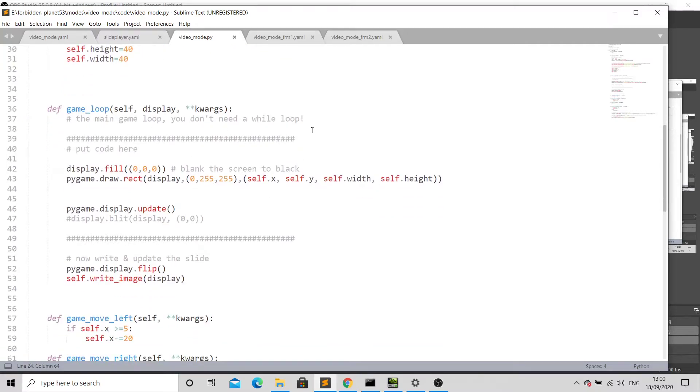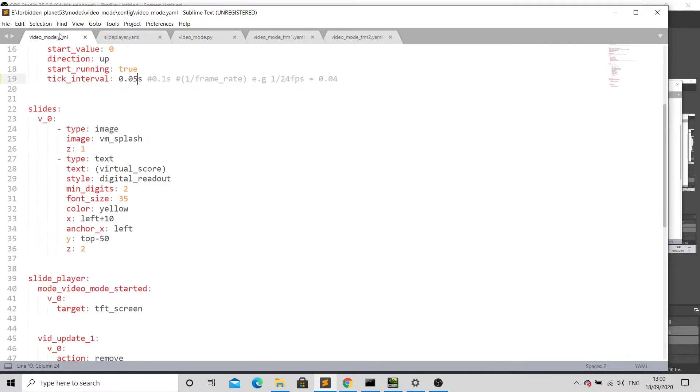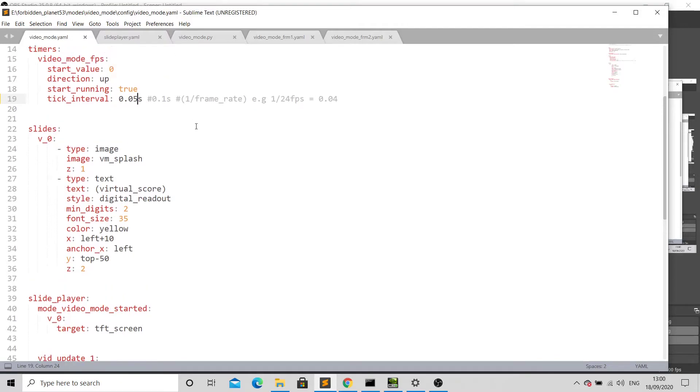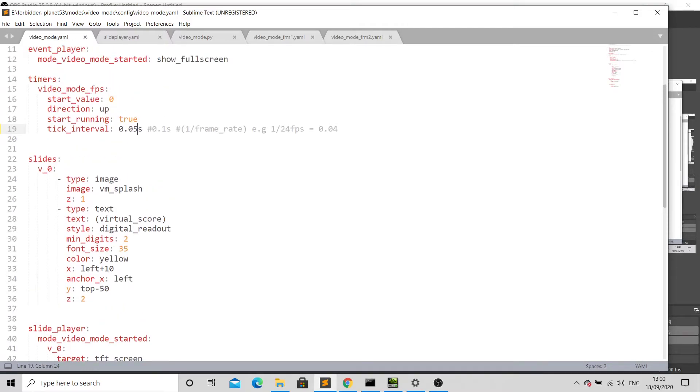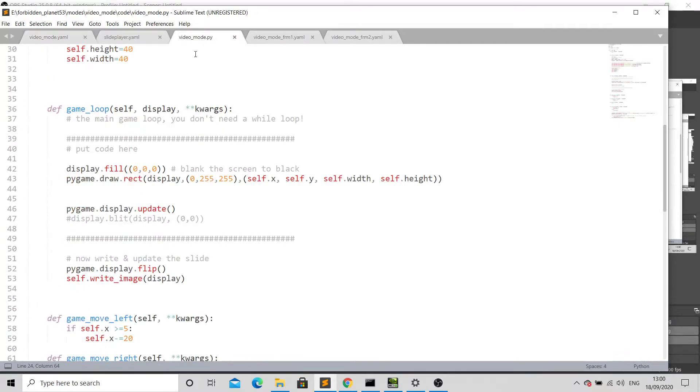In our game loop here is where we put normally where you'd have a while loop. We don't need that because it's actually reading this every time it's going around, and that is controlled via this timer up here. So every time it ticks it's going to basically move it round one, so it's doing the same as a while loop. We're doing our filling, drawing, whatever we need to do, updating the display.